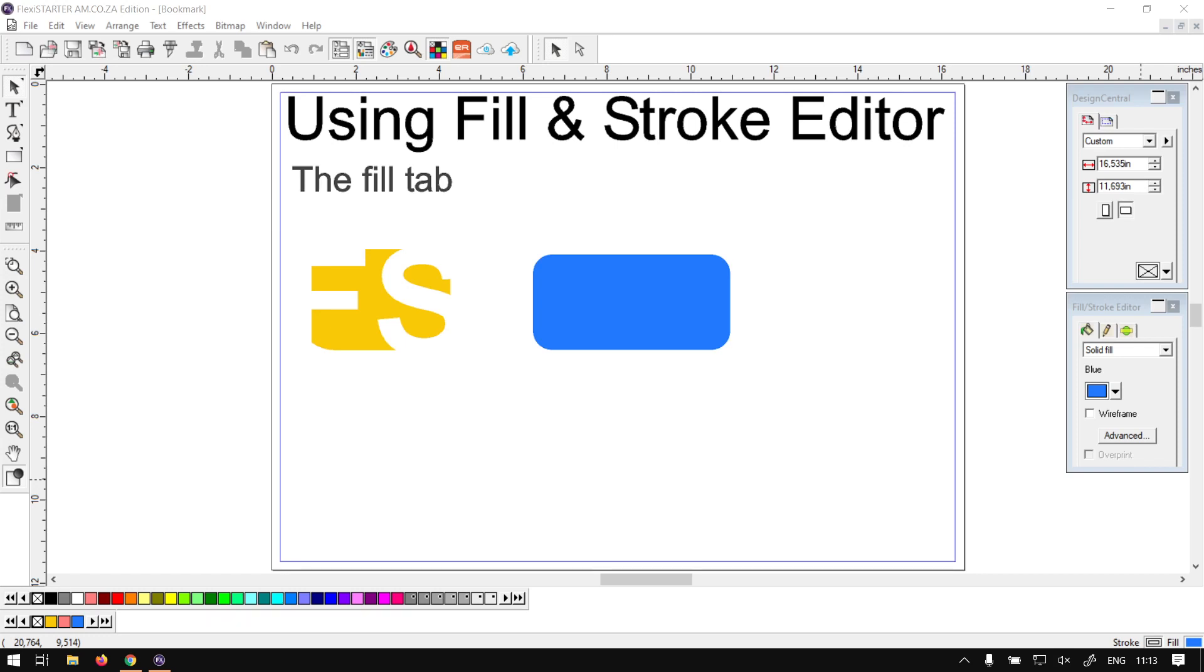Hi there guys, in today's video of FlexiSTARTER we're going to be looking at using the Fill and Stroke Editor, and first of all how to use the Fill tab. But before that, let's have a quick intro first.